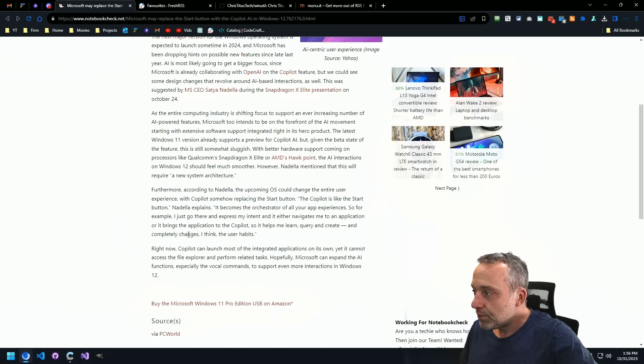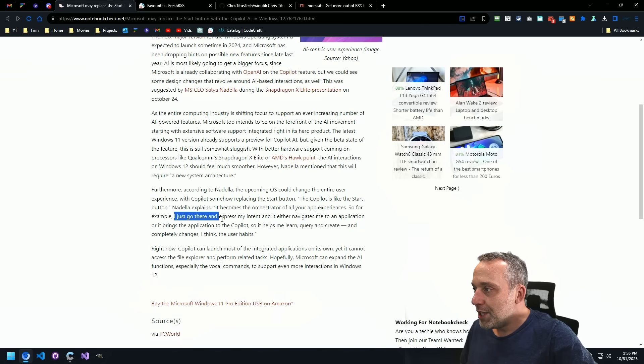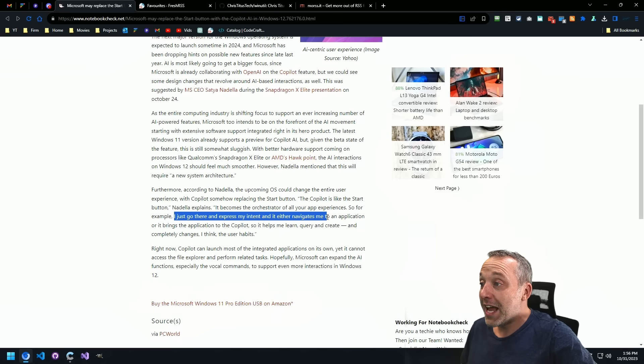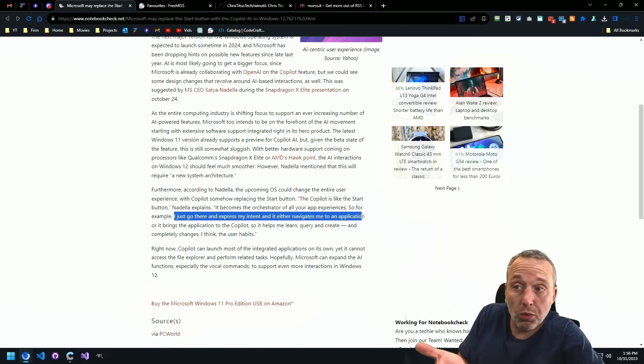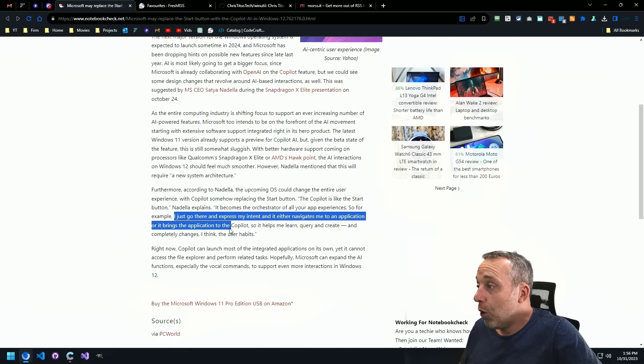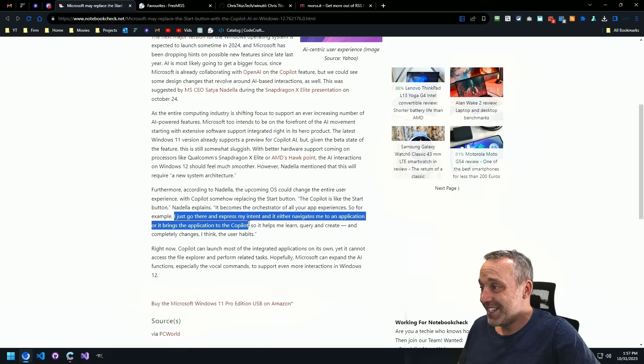And reporting everything back to Microsoft that the user does. Because the thing that blows my mind the most about this quote is this right here. I just go there and express my intent. It either navigates me to the application, which is what you want, or it brings the application to Copilot.